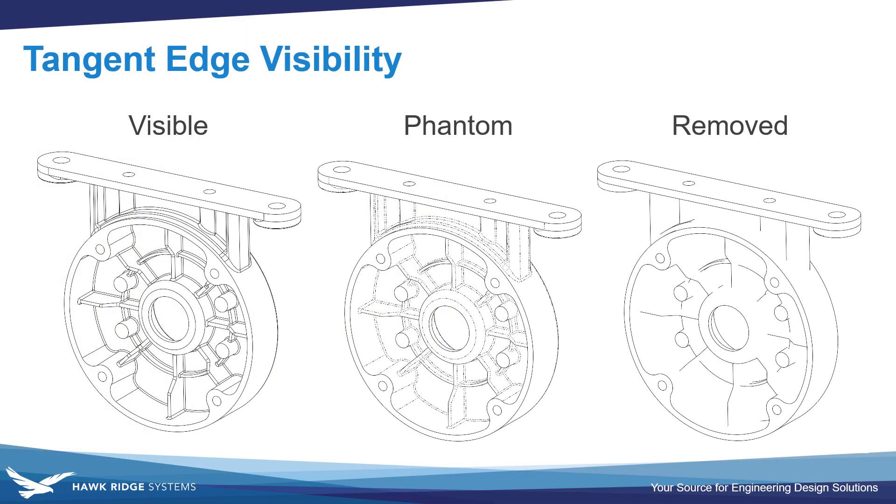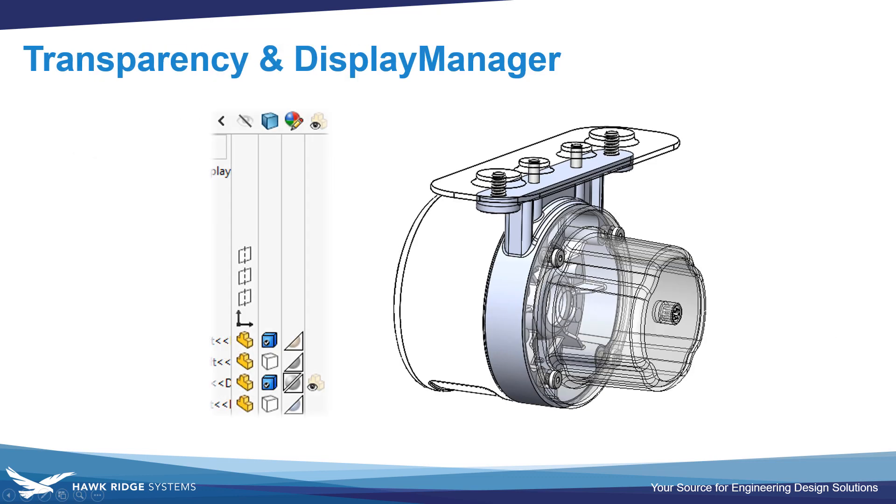So, to summarize, we looked at the five different SOLIDWORKS display styles, as well as options like tangent edge visibility, and how to use transparency on the part level or in an assembly. In an assembly, you can also mix display styles by using the display manager.